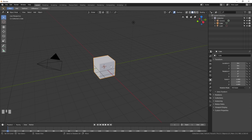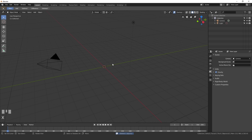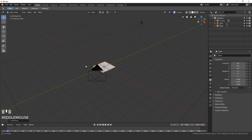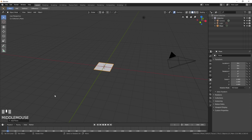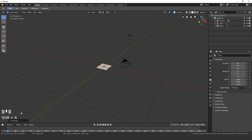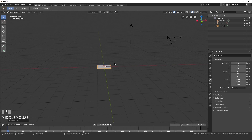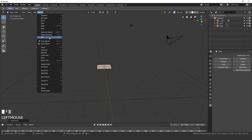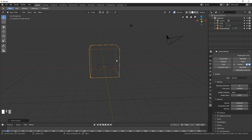First off, let's delete this cube by pressing X and then deleting it. Then press Shift+A, go to Mesh and then Plane. If you ever get stuck on what button I press, just look down in the bottom left — you should see whatever shortcut I use. So now that we have our plane, let's go to Object > Quick Effects > Quick Smoke. This will automatically add a domain with a basic material already in place.